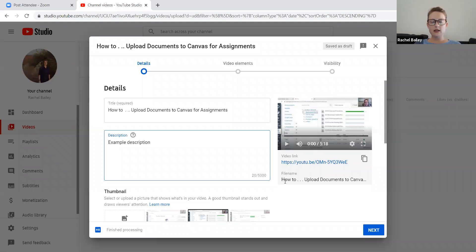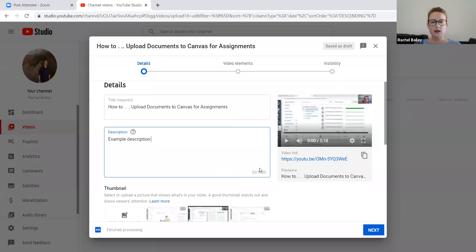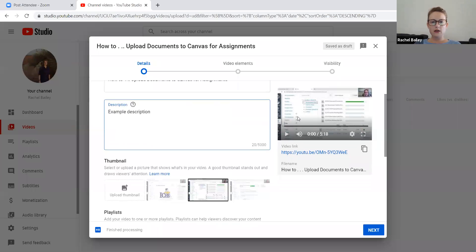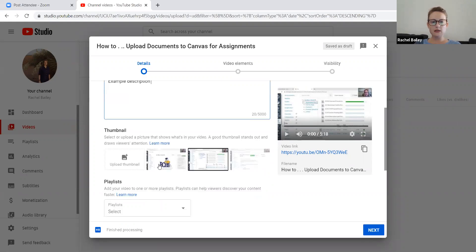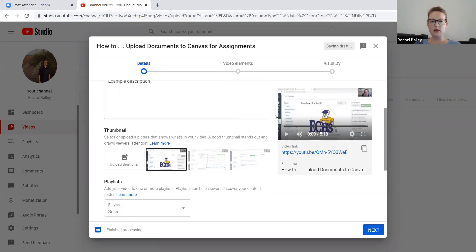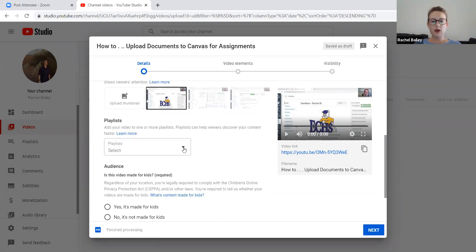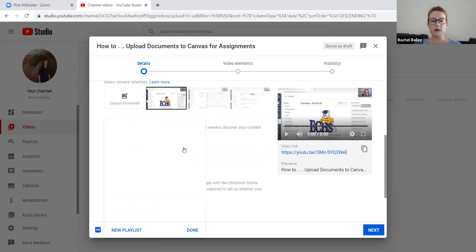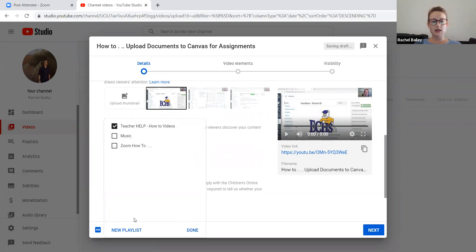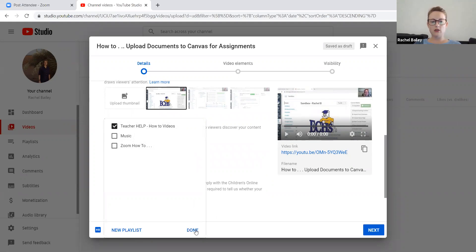All right. So now my video has uploaded, as you can see here on the side. So now I need to select my thumbnail. This is what I would like people to see when they're searching for my video. I can click here or I can upload a different thumbnail. If I want my video to be aligned with a certain playlist, I can click the playlist I would like it to be aligned with, and then I just click done. I can also select to make a new playlist at this time. I could edit it later as well.